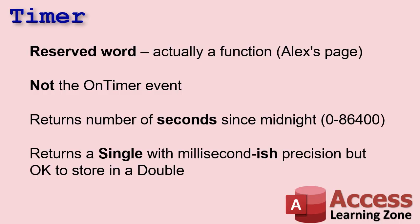All right, so let's talk more about the timer. It is a reserved word. It's technically a function. That means don't use timer as a field name, right? I've, you know, don't use name as a field name, that kind of stuff.